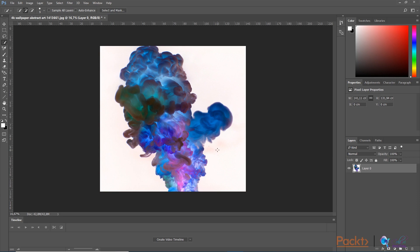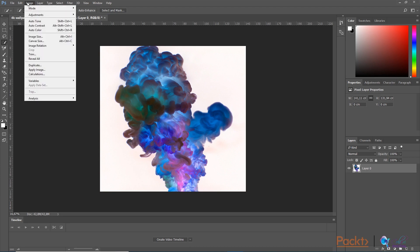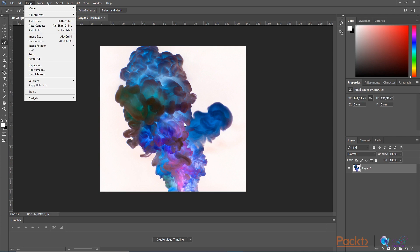The first thing I am going to do is change the size of the canvas. The canvas size is the size of the whole layer, and the image size is the size of the particular image on the layer. Increasing the canvas size adds additional space to the whole layer, while increasing the image size changes the pixel proportions depending on your settings. So I am going to click on canvas size.